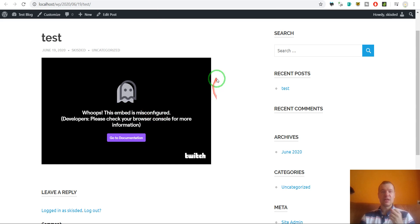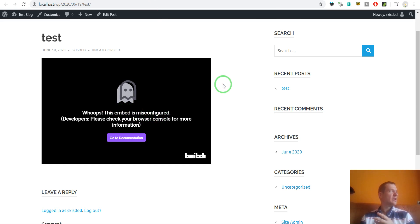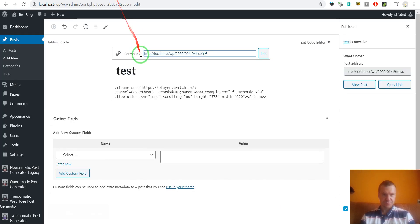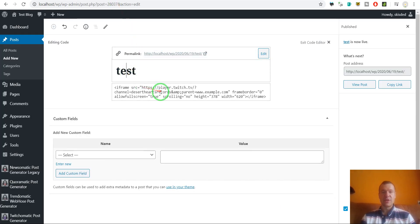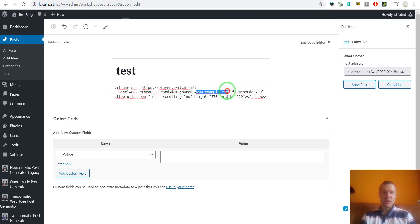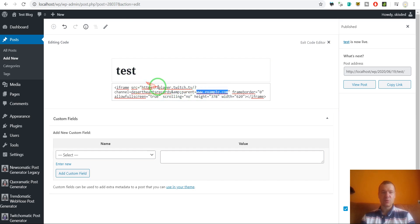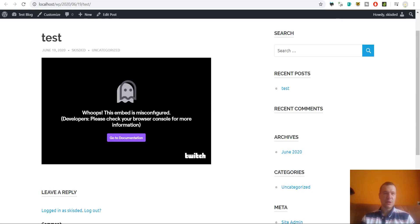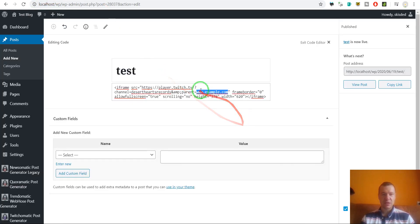So this is a recent change that Twitch made. It was made in the beginning of June 2020, and now they require to set the website where the embed will be located. If you don't set expressively where the embed is located by this parameter in the embed.